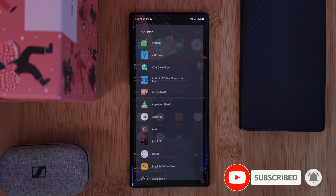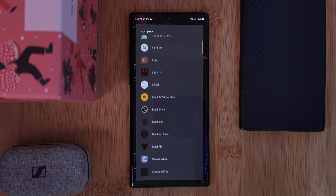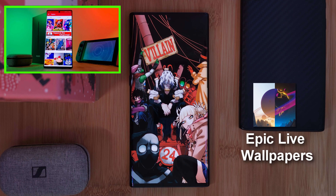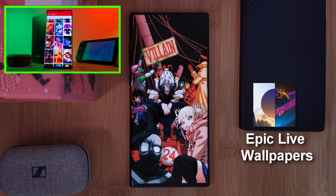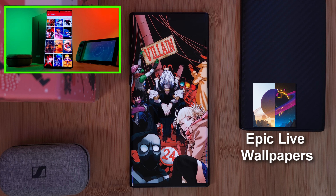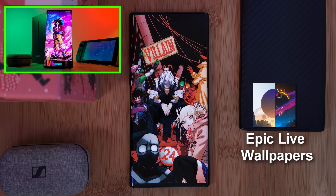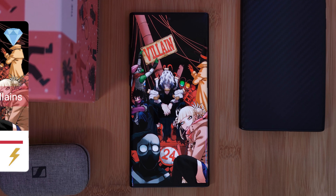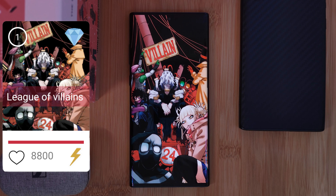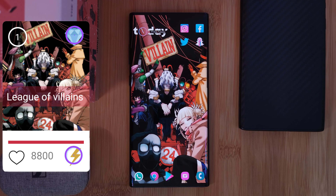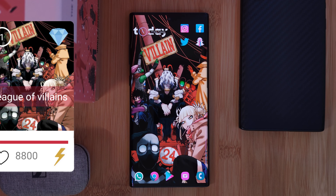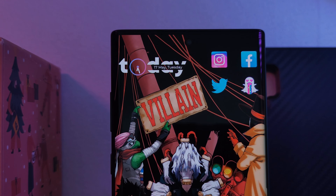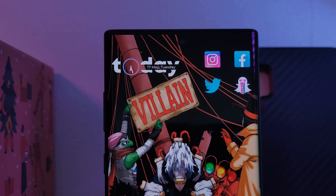Before we go any further, make sure you grab this unique wallpaper from my very own custom creation app. Simply head to the live video section and you'll find it there. And if you have any wallpaper suggestions, make sure to let me know from right within the app itself and boost the ones you want to see next.